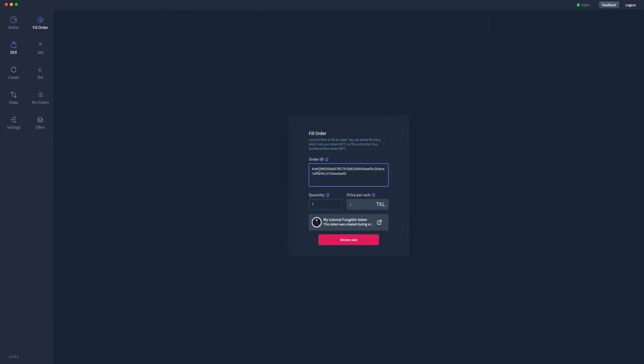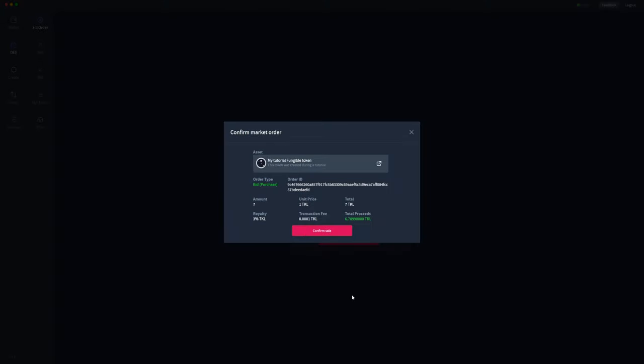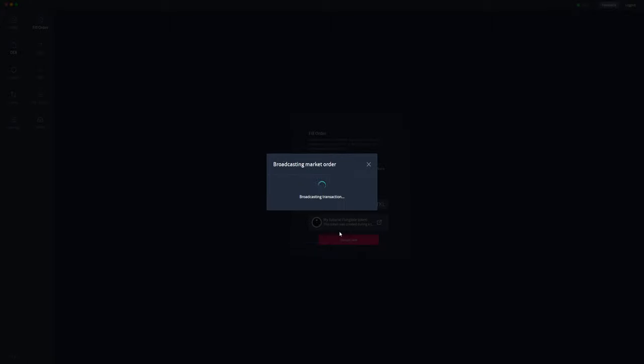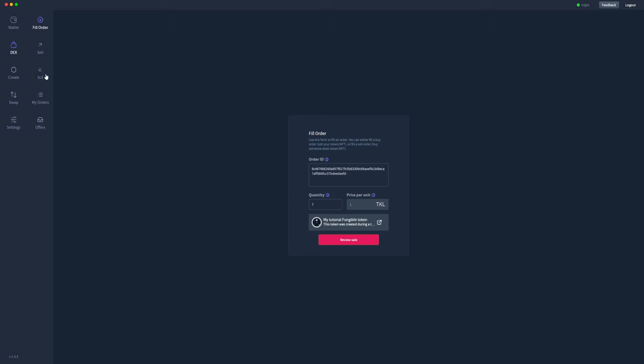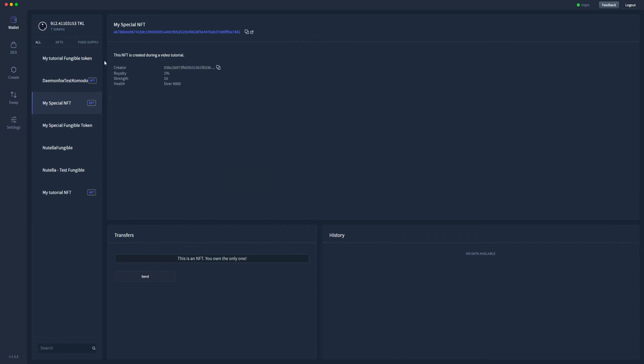Review that bid. Automatically paste the order ID in for my tutorial fungible token, and the quantity is the max for that sale. So again I can go ahead and change the amount of that, but I'm going to go ahead and sell all seven for 1 TOQL each. I'll review the sale. Cool, only 3% royalty on this one, so I'll receive 6.7899 TOQL. I'll confirm the sale, broadcast the order, and then my tutorial fungible token, all seven of them, will disappear from my wallet.